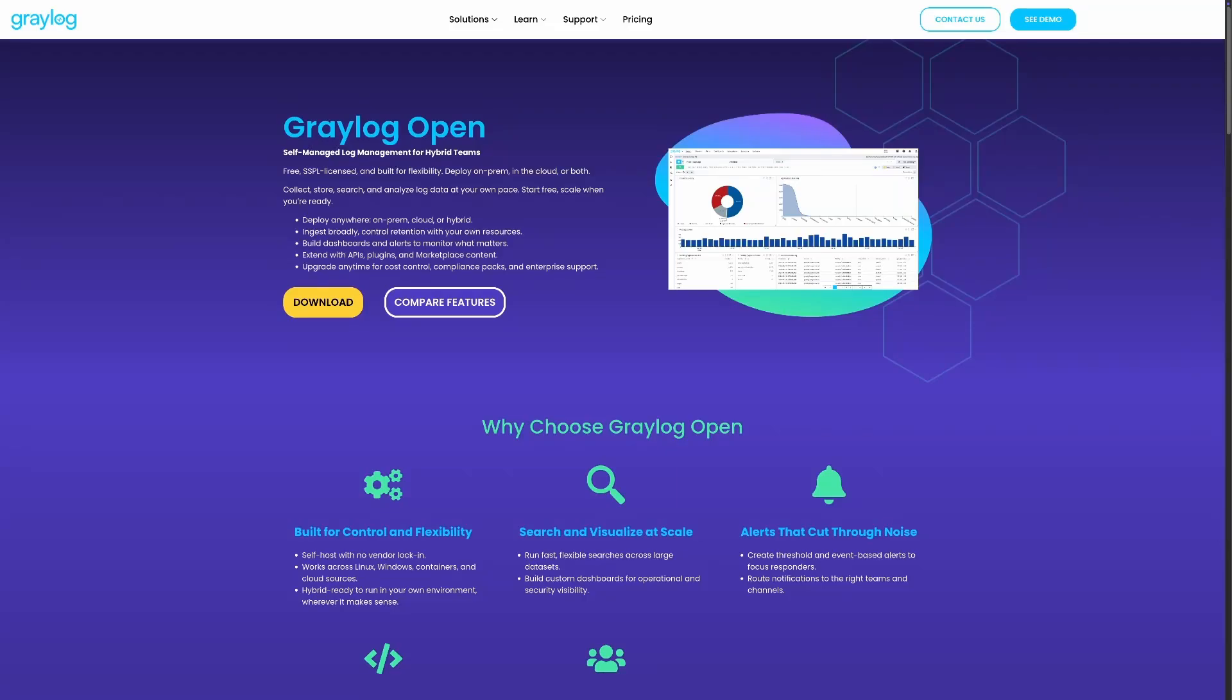You've already set up Greylog, now let's take it to the next level. Today I'll show you how to collect Linux and Docker logs, create dashboards and configure alerts in Greylog 6.3.